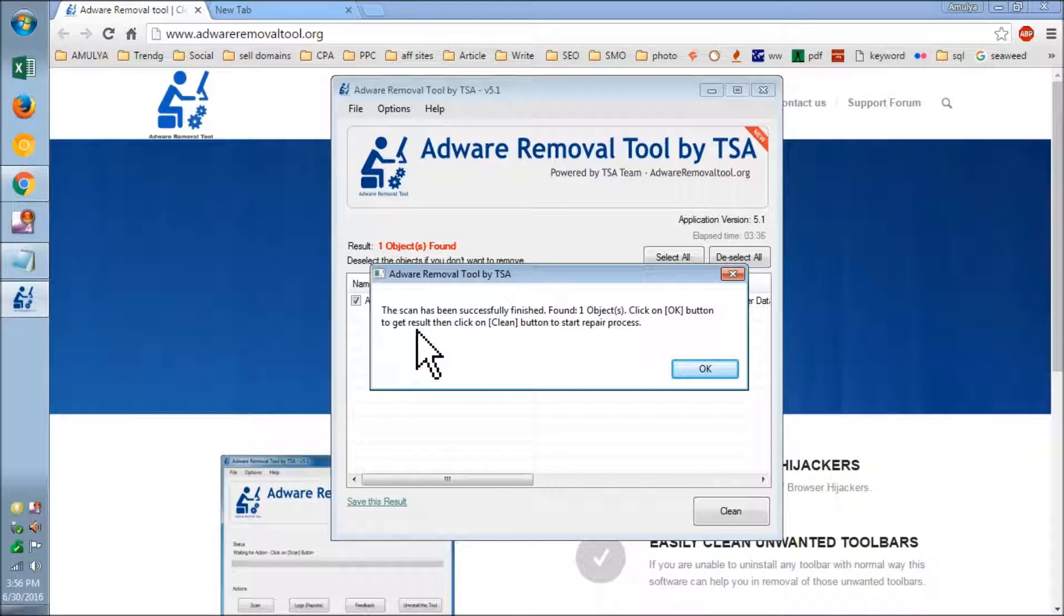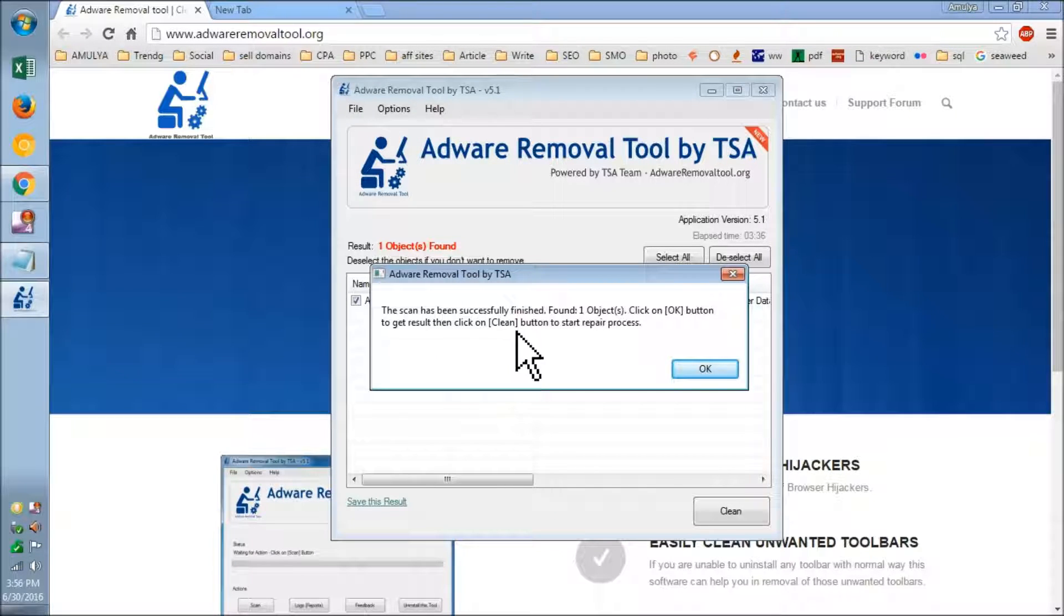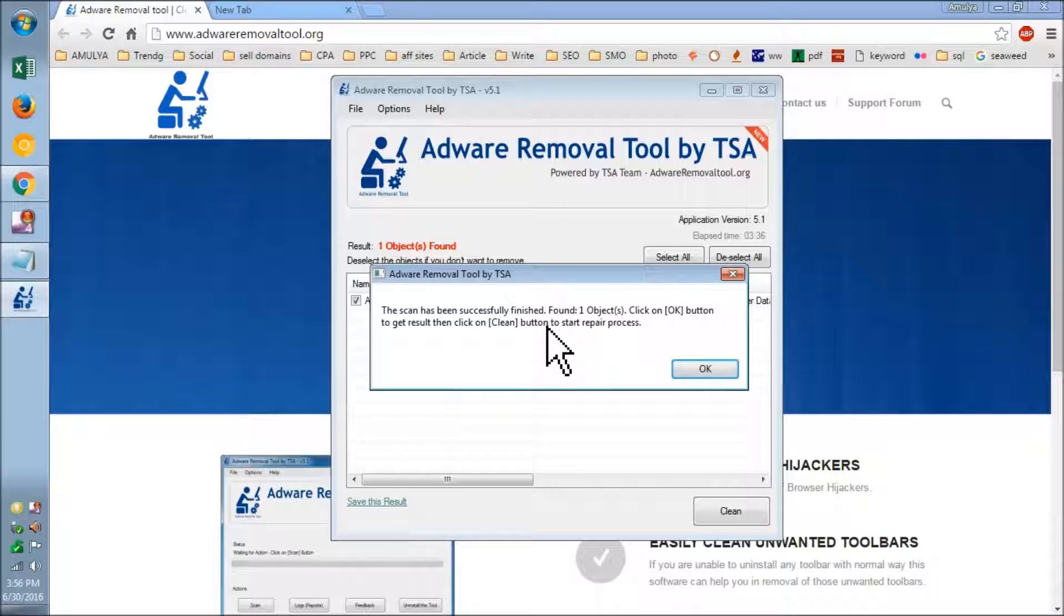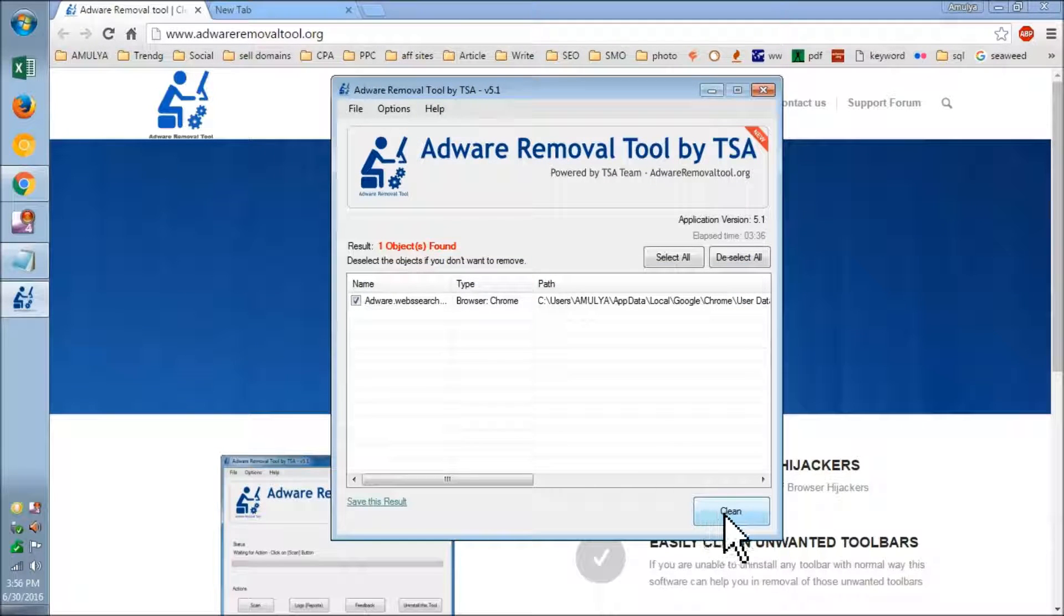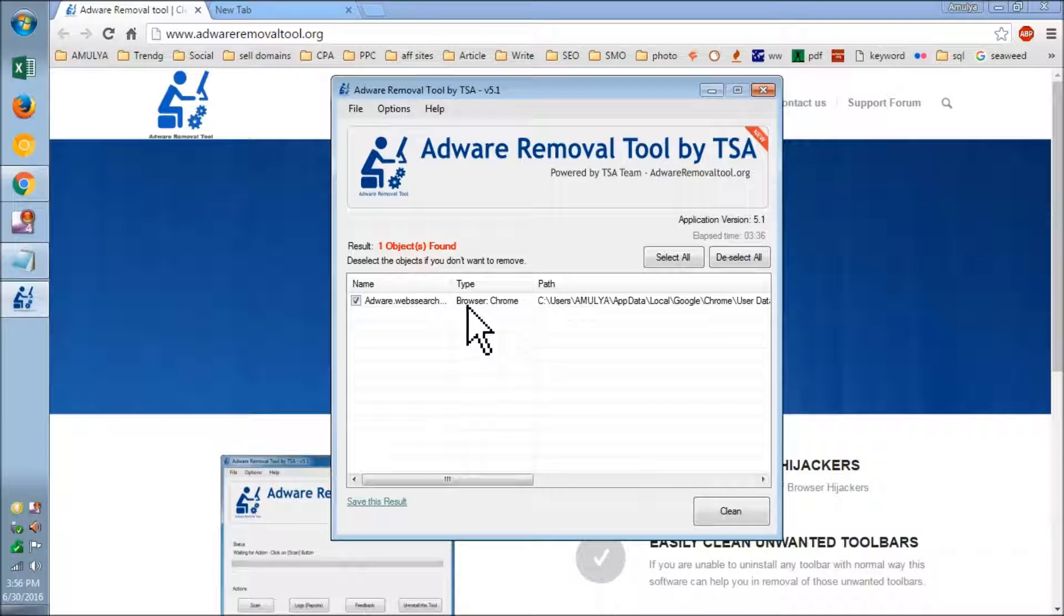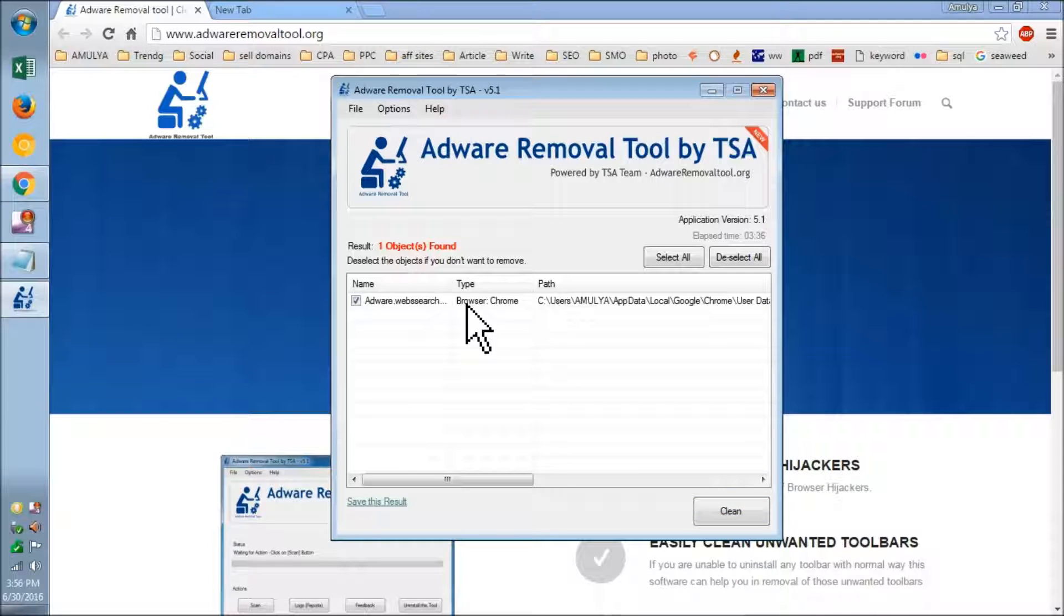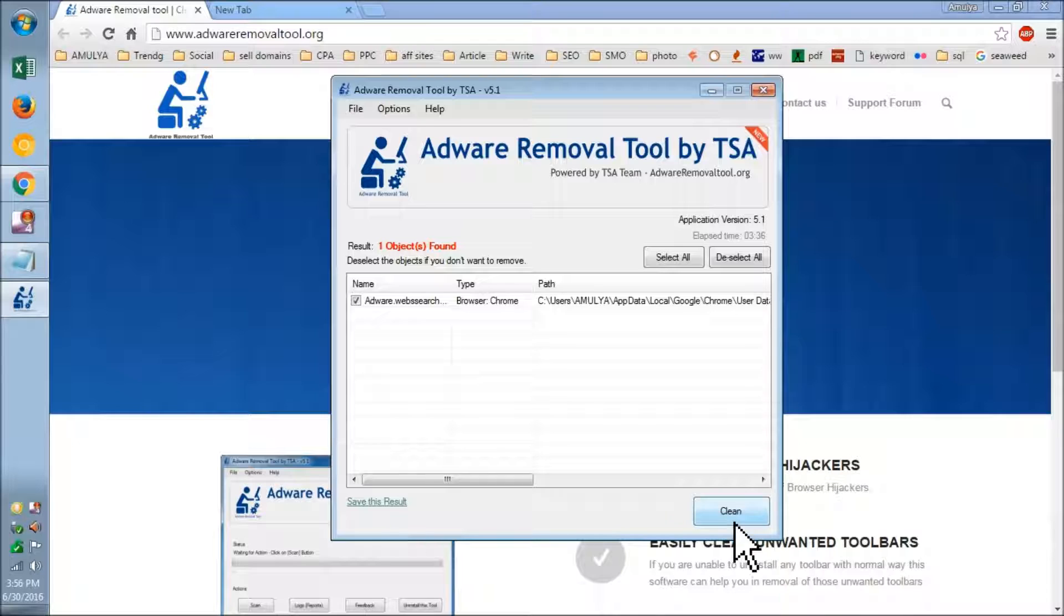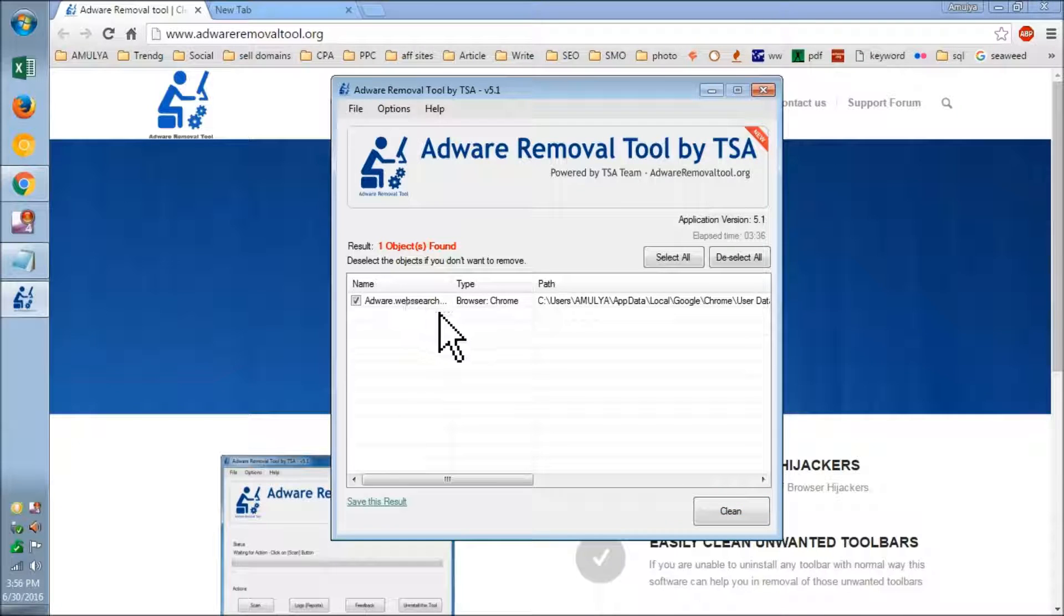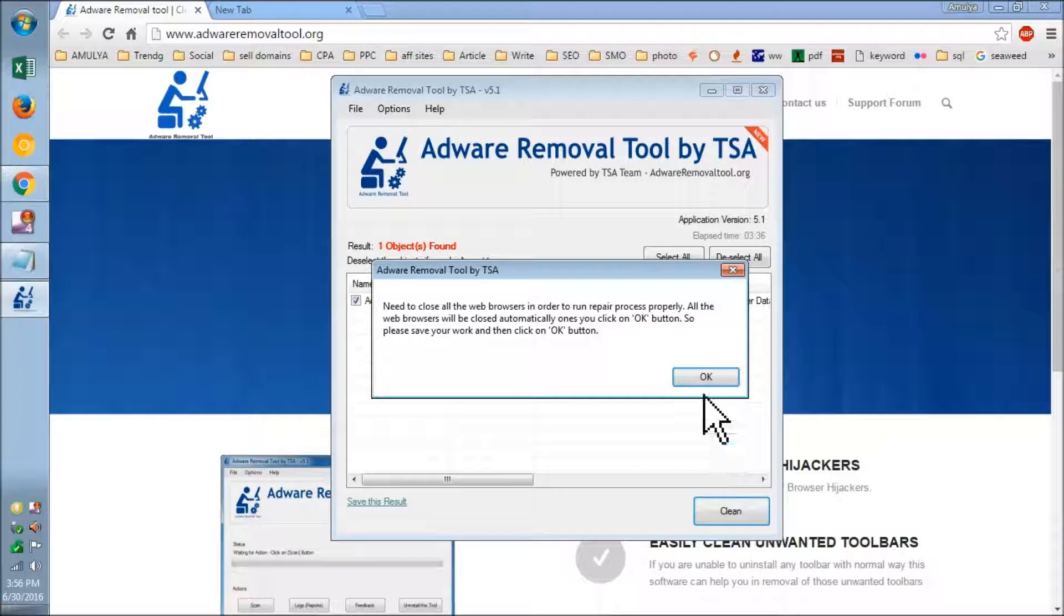Click Clean button to start repair process. Now you can click on Clean. This is on the browser user data—adware web search. All right, let me just clean it.